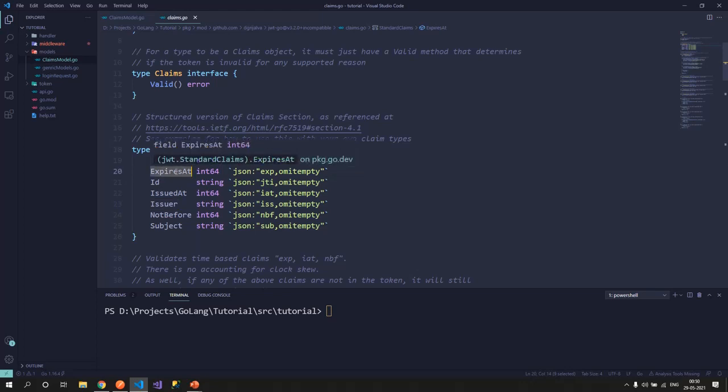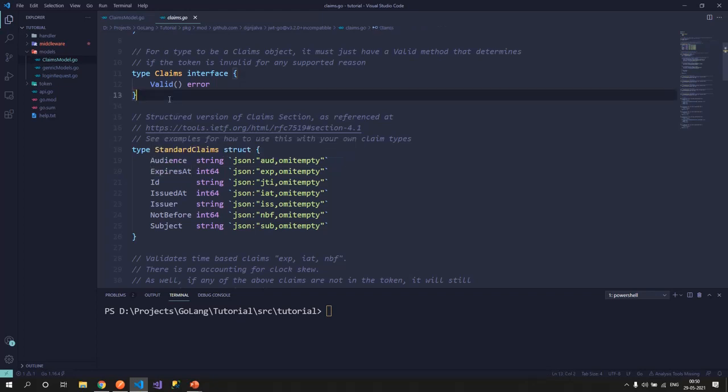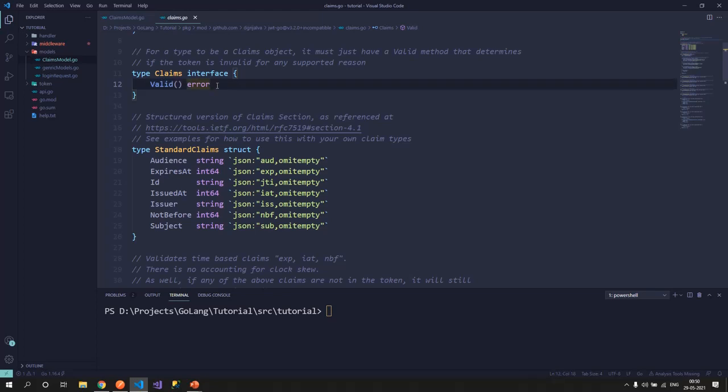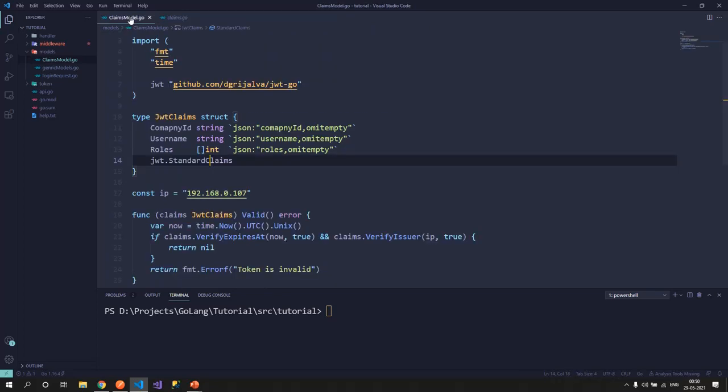We'll be using the audience and issuer for us and the expires at. This expires at contains when the token gets expired. So this depends on your logic that you want to keep the token for 24 hours, 5 hours, 2 hours, anything. And this is the claims interface that I was talking about from the JWT package. Just a method, the valid method. We have to implement in our claims which returns an error.